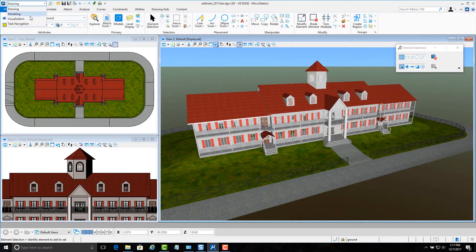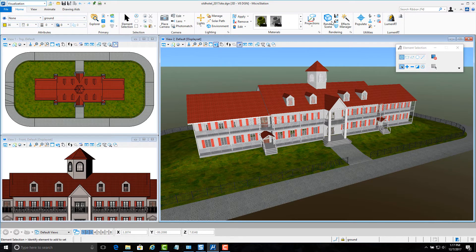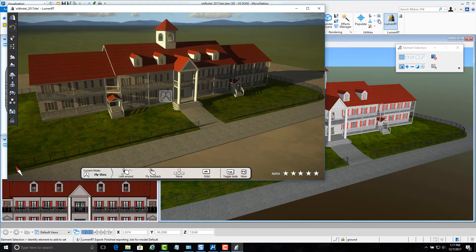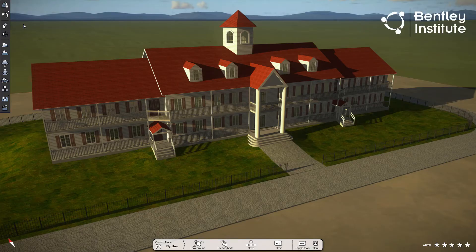To launch LumionT, we navigate to the Visualization Ribbon in MicroStation Connect Edition and click the LumionT icon. As you can see, our hotel is now sitting in the middle of a very large open area surrounded by mountains. This is the default LiveCube — the name given to the immersive environment we'll be working in. If you're wondering why the view looks so yellow, there's a good reason: you are actually witnessing a sunset in our LiveCube.